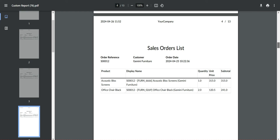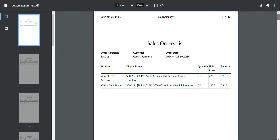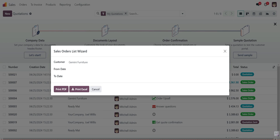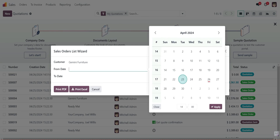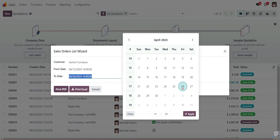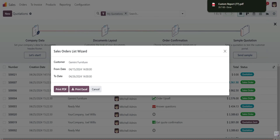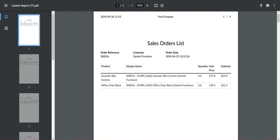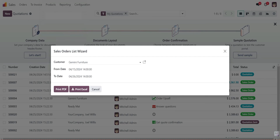There are 13 pages total. Now we apply the date filter — from the 15th to the 26th — and apply PDF. Now there are nine pages, so the from-date to-date filter has been applied.